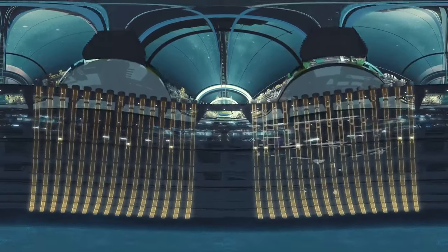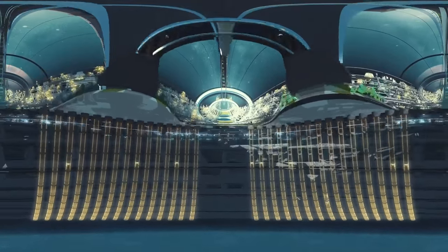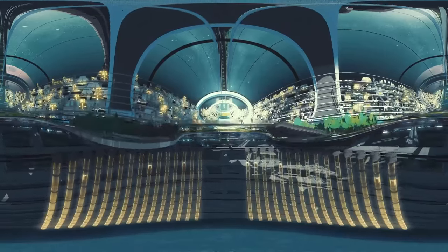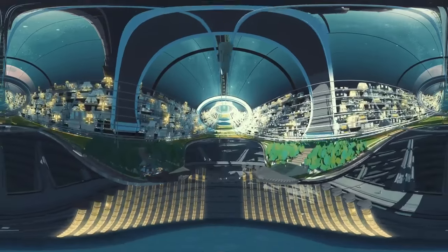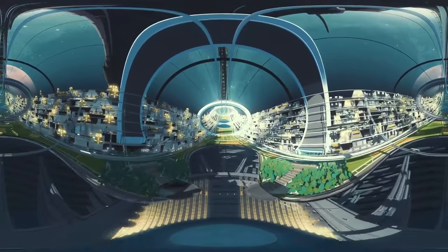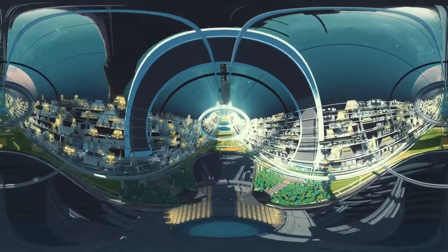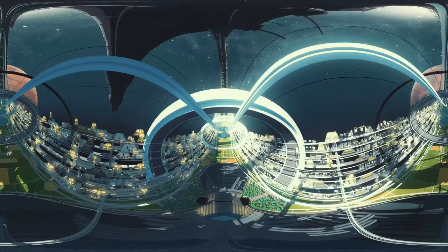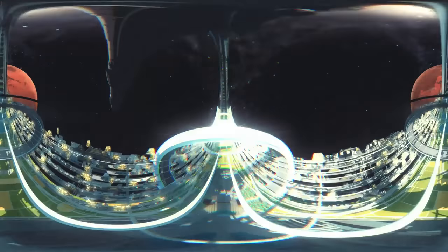Some scientists suggest that we should live in free-floating colonies that mimic conditions on Earth, like gravity, atmosphere and topography.